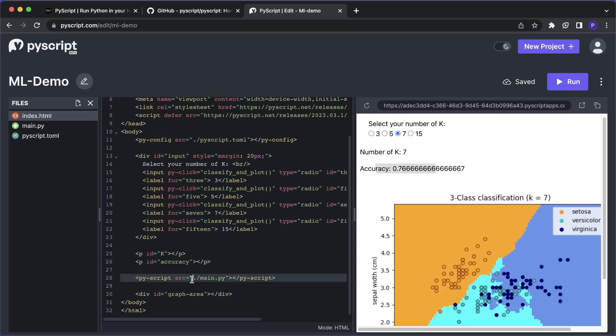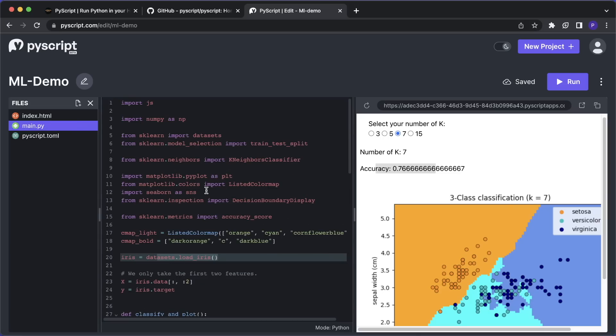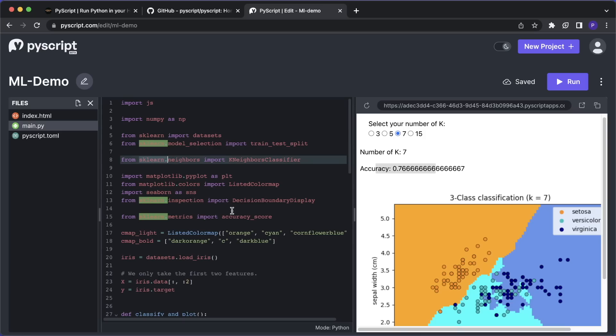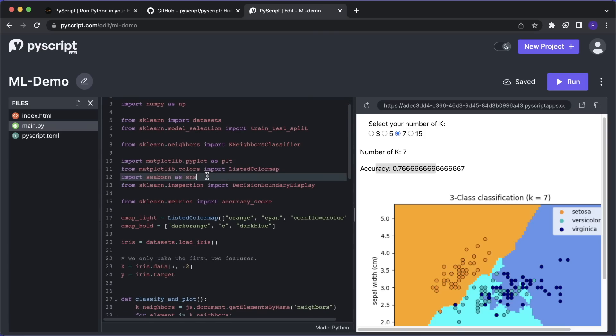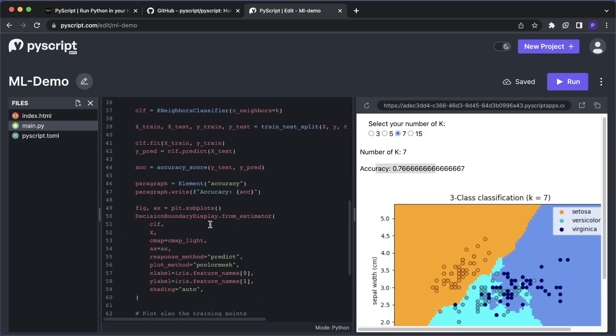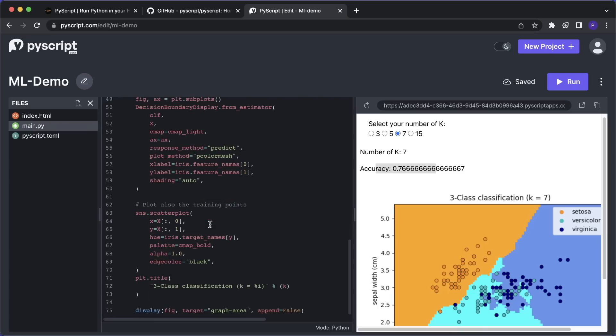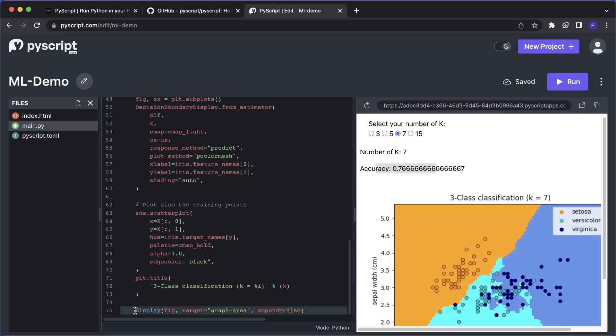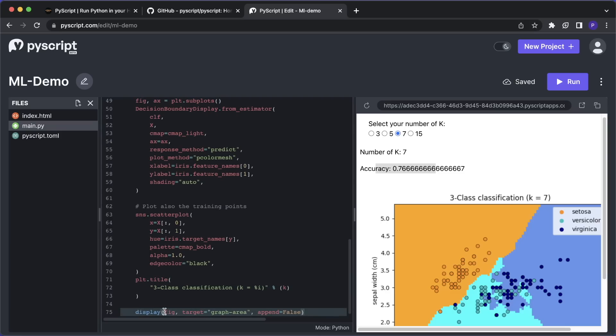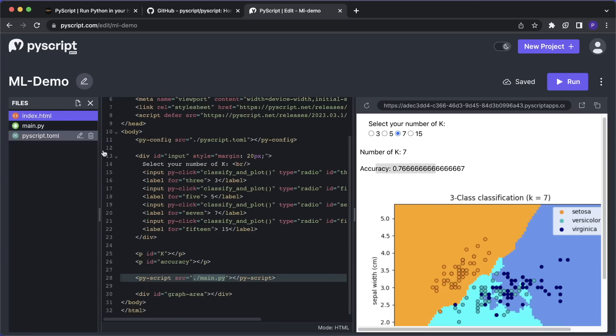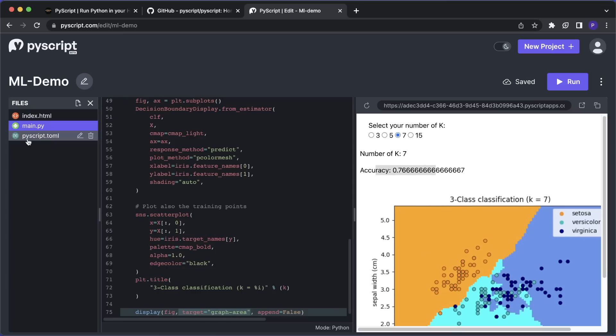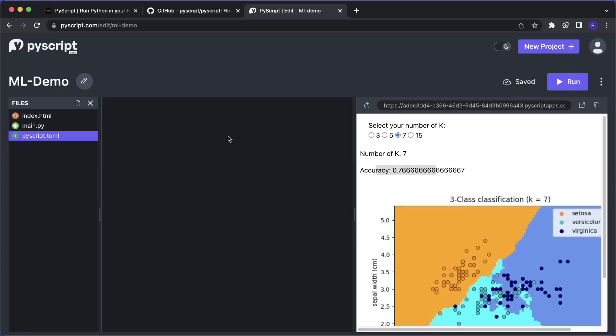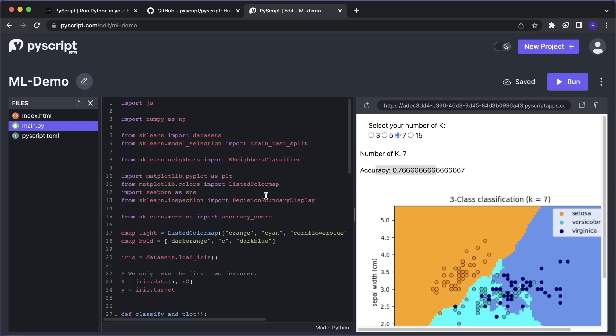And then here we have some p tags where I have an ID and there I will write the output. And then we include the main.py. And here we write our normal Python code. So this is all done with sklearn. And then we use matplotlib and also seaborn to plot this. And one important thing to mention here is that in the end, instead of saying plt.show here, we say display, and then we display the figure and then we reference a target and we list the graph area in our index.html with this ID, and then it will write the plot to this element. And then of course, we also have to define the packages matplotlib, scikit-learn, and seaborn. And yeah, this is how simply you can bring a fully featured machine learning application to a website with PyScript.